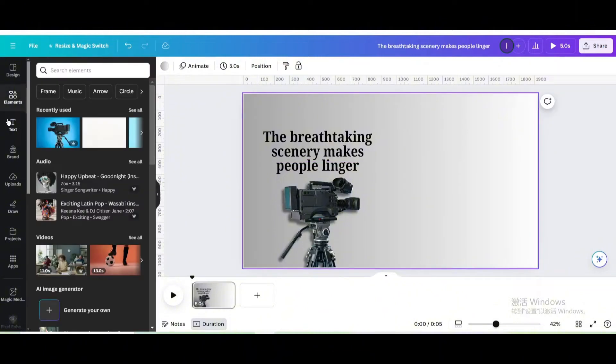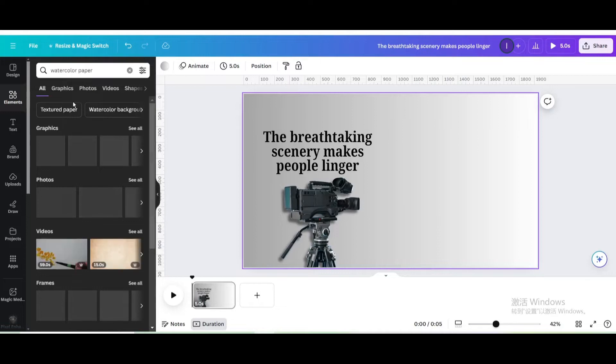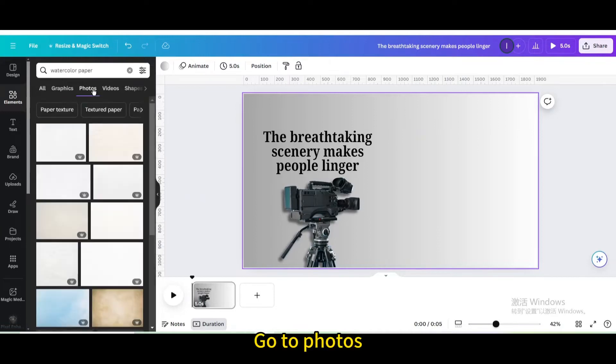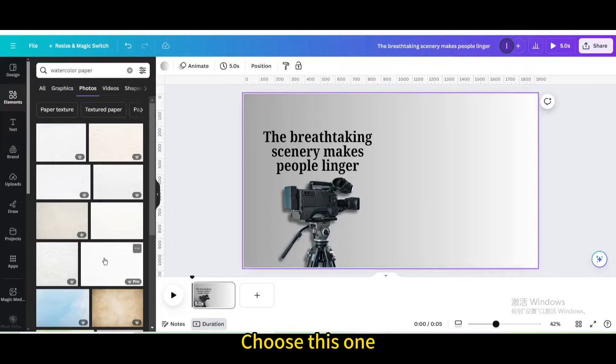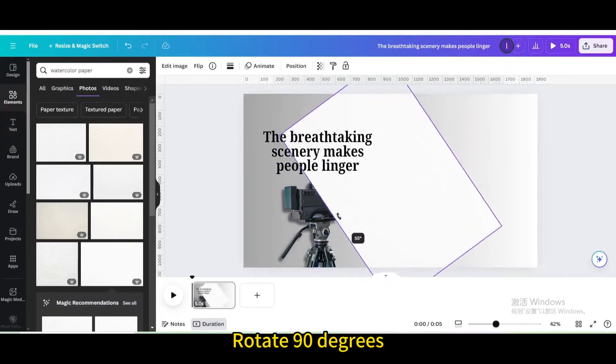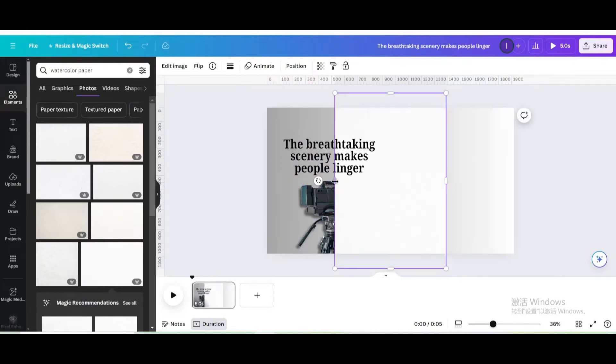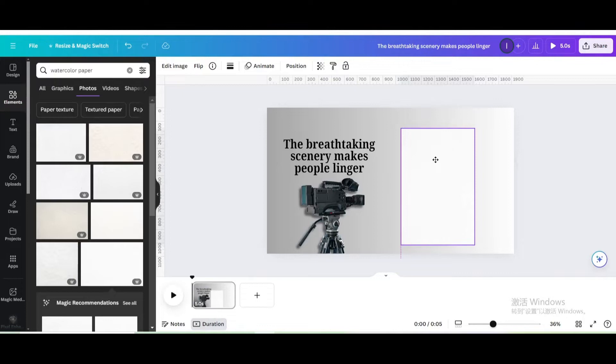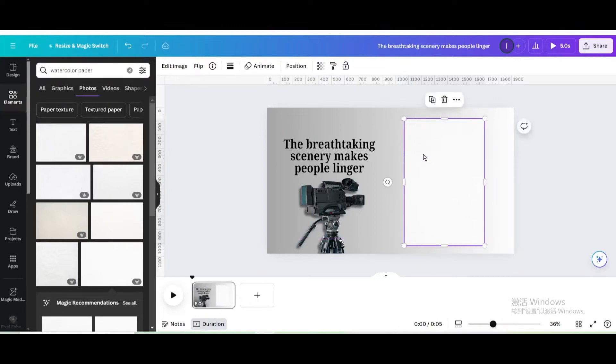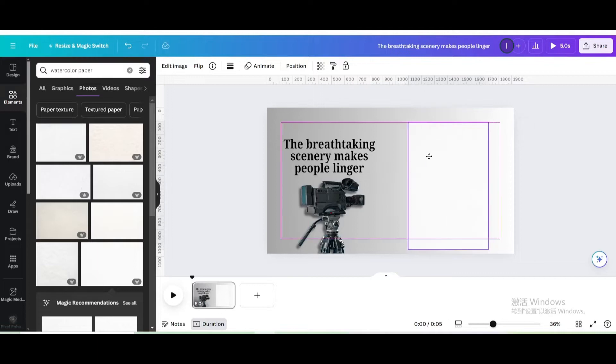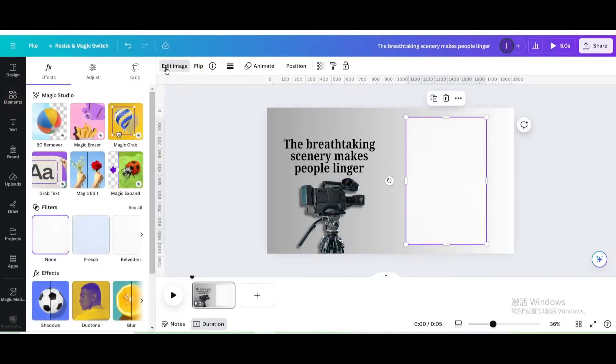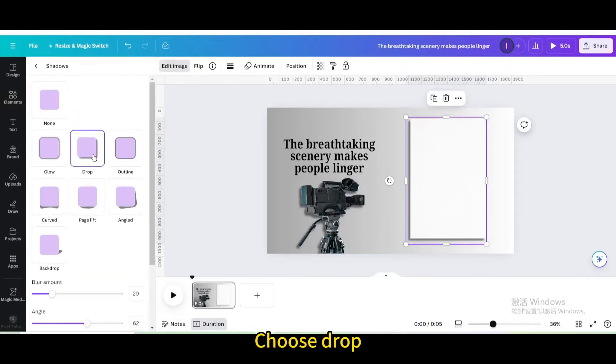Go to elements. Search for watercolor paper. Go to photos. Choose this one. Rotate 90 degrees and then select the properties. Resize and move it. Go to edit image. Go to shadows. Choose drop.